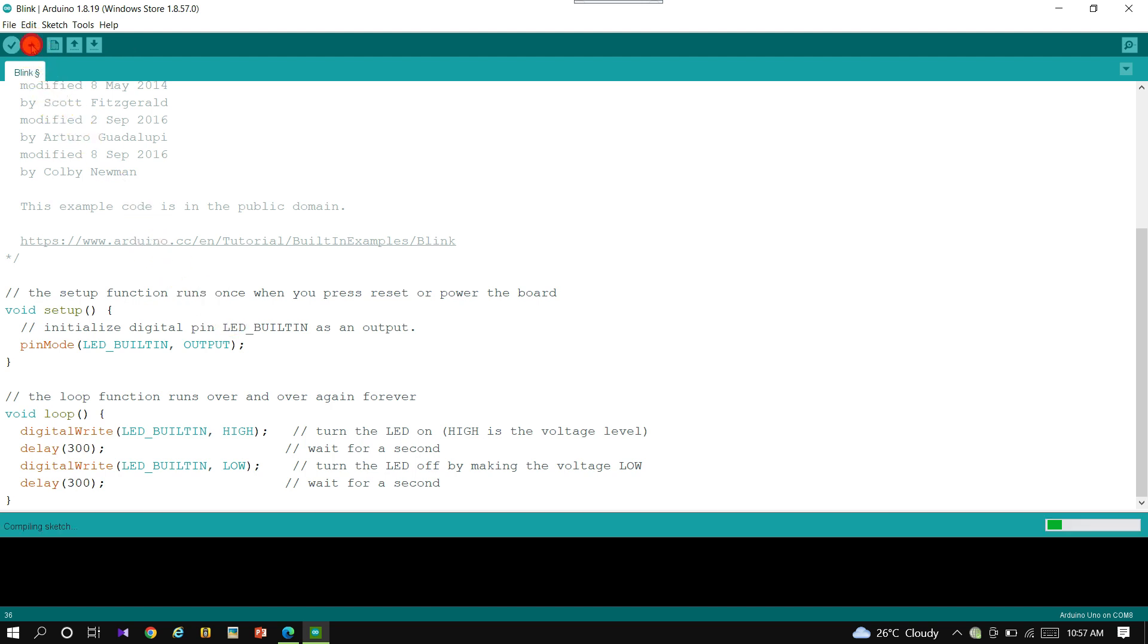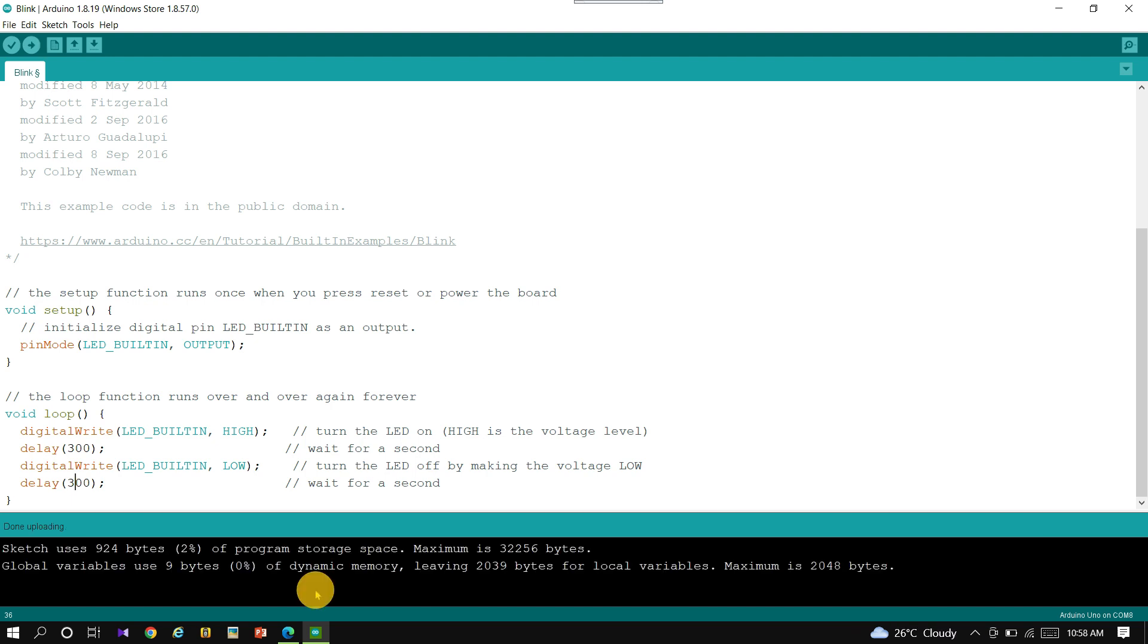Now upload the program to the Arduino UNO. The upload is complete and the LED is now ready to blink.